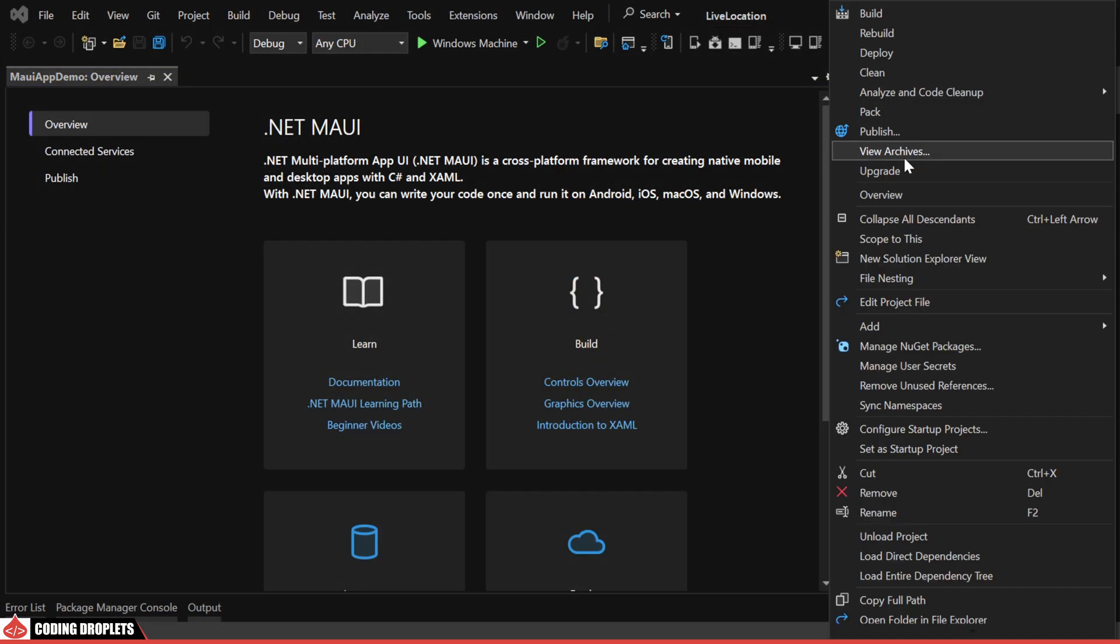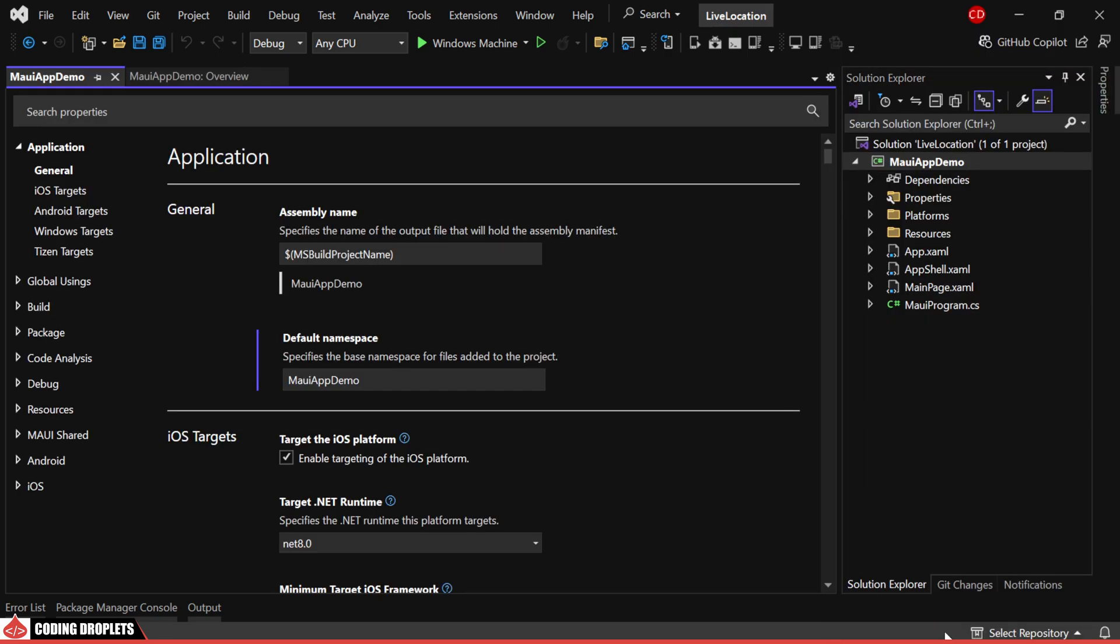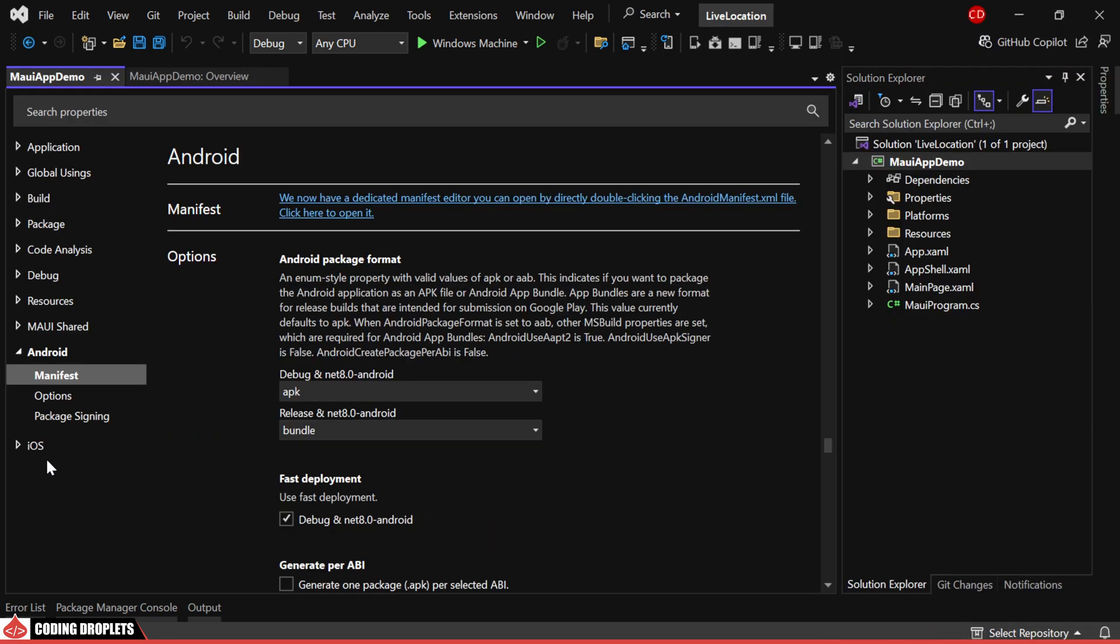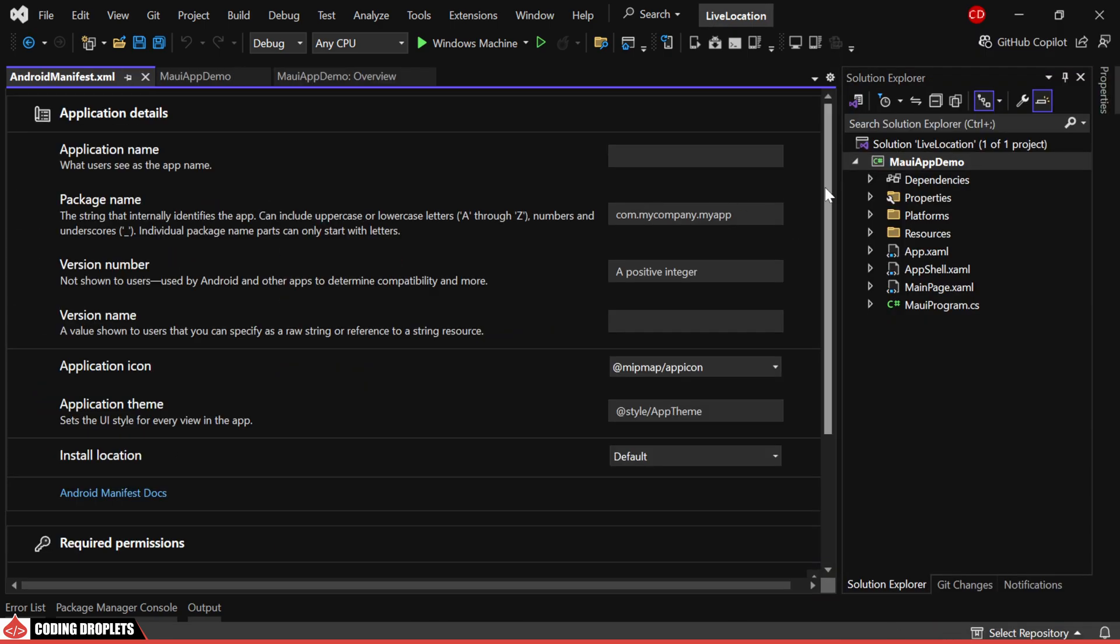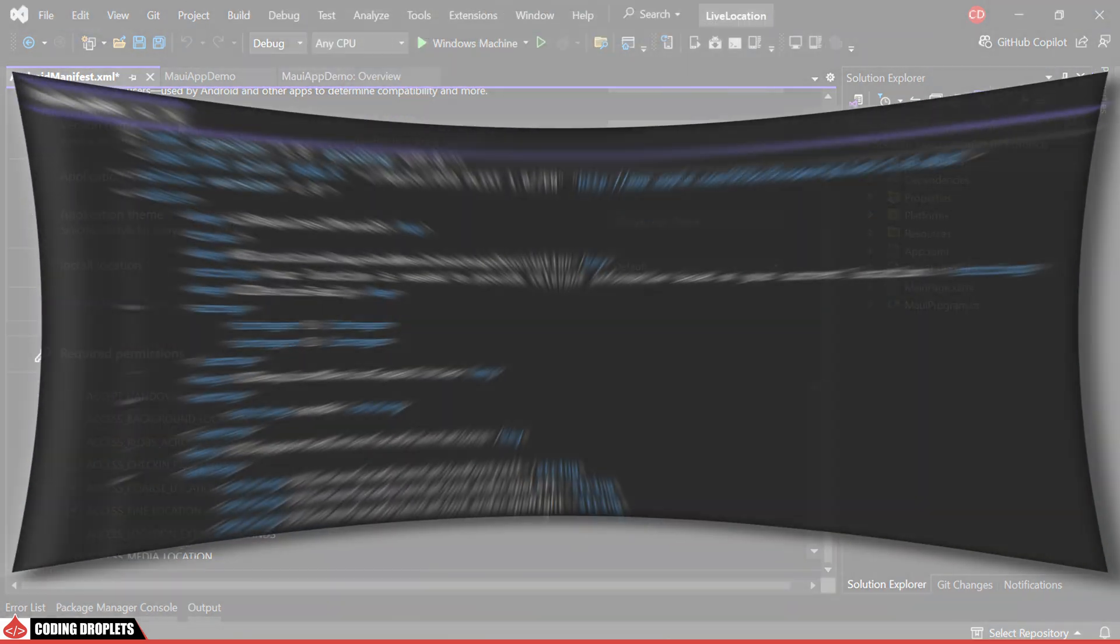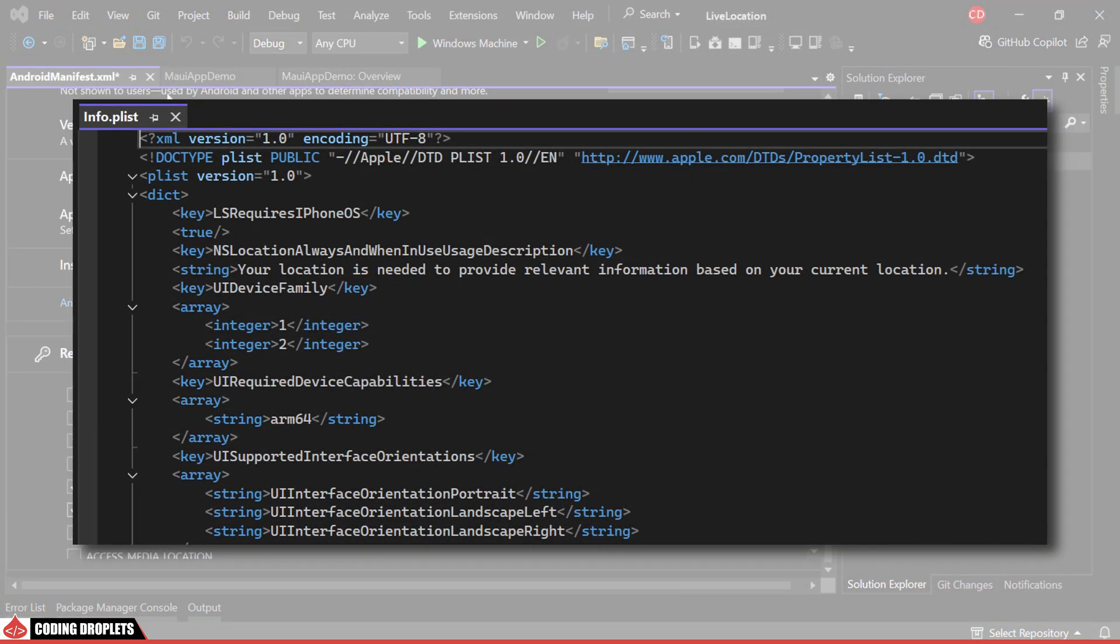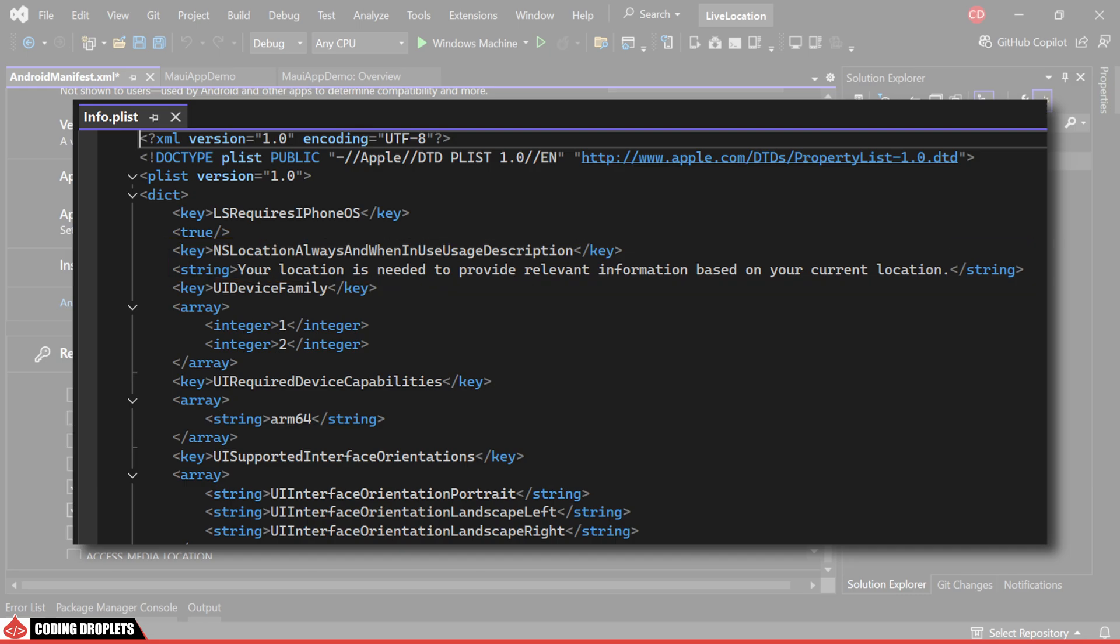To access location, we'll enable the necessary permissions. For Android testing, enable Access Coarse Location and Access Fine Location. For iOS, add permissions like NS Location When In Use Usage Description in info.plist.